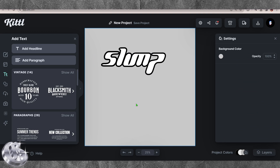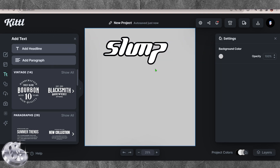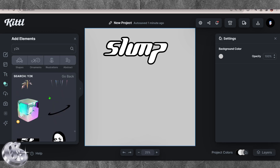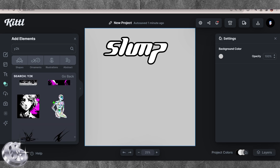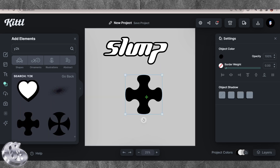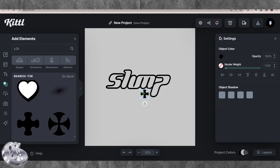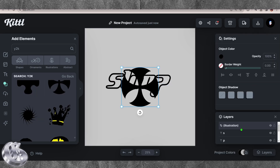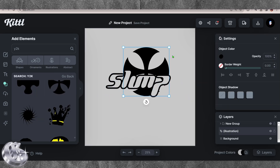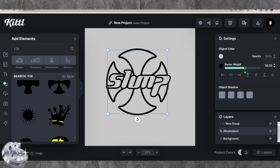From there I began expanding the canvas using different elements, essentially building a big concept page hoping to get something I liked for this slump logo. I typed Y2K into the elements panel and it gave me an abundance of different free-to-use elements that I just dragged and dropped. I mostly left it all as black and gray at the start because in the bottom right you can use the project colors to change everything afterwards all in one go.